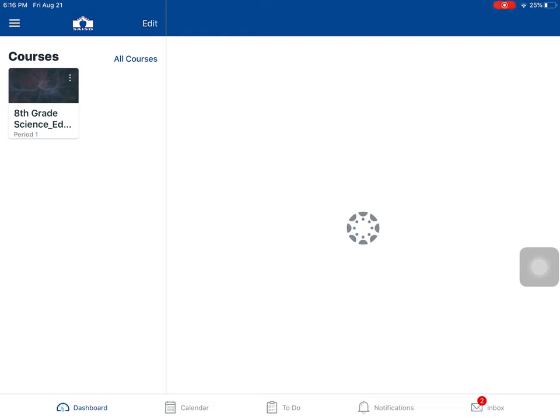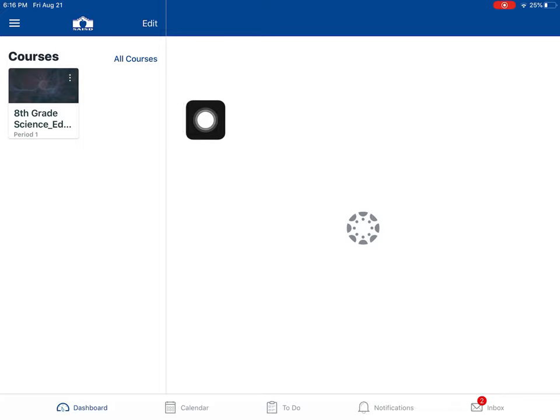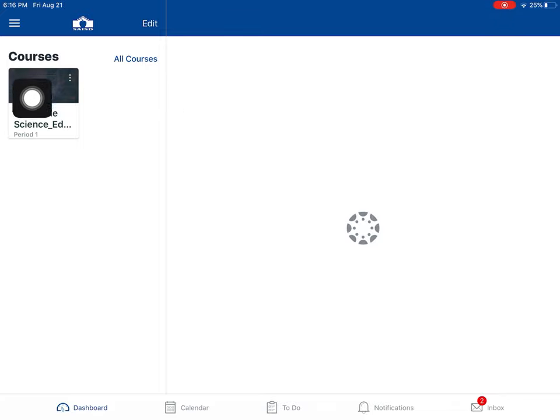So now that I'm signed in, you can see the Canvas app from the inside. On the left-hand side, these are your courses.